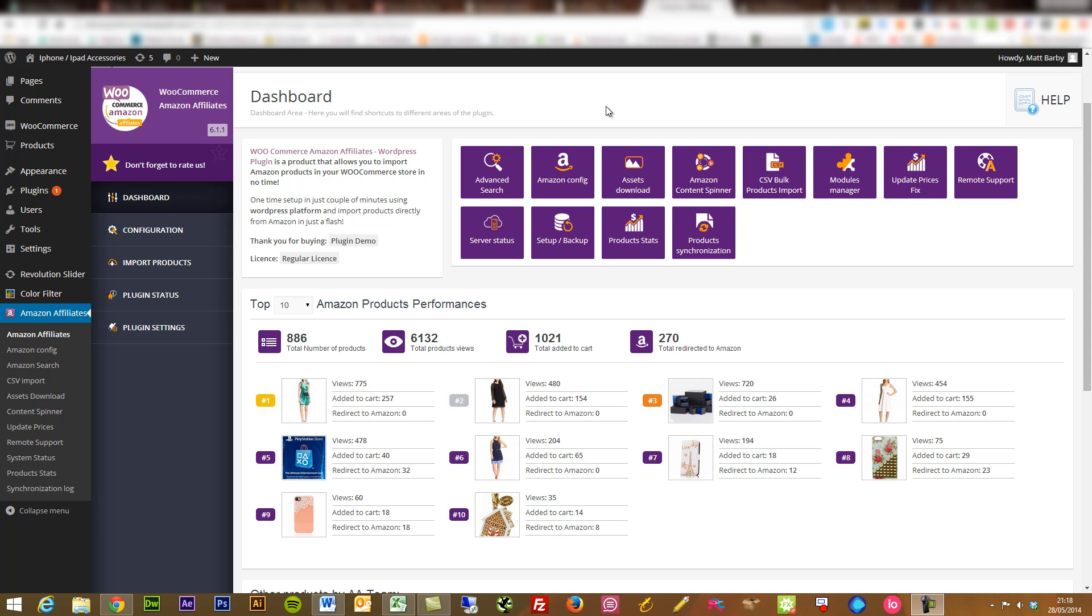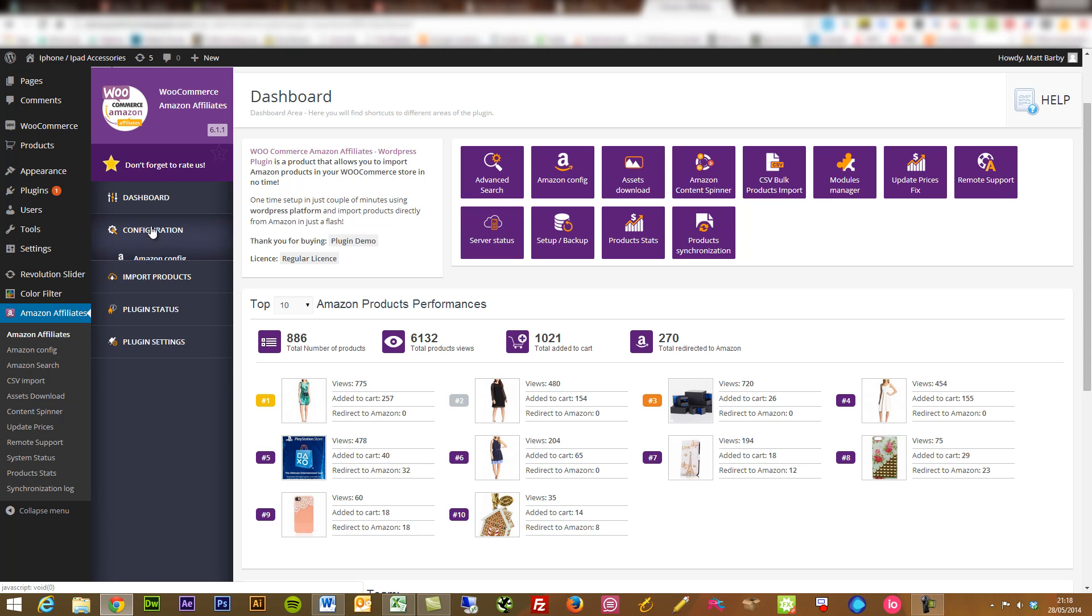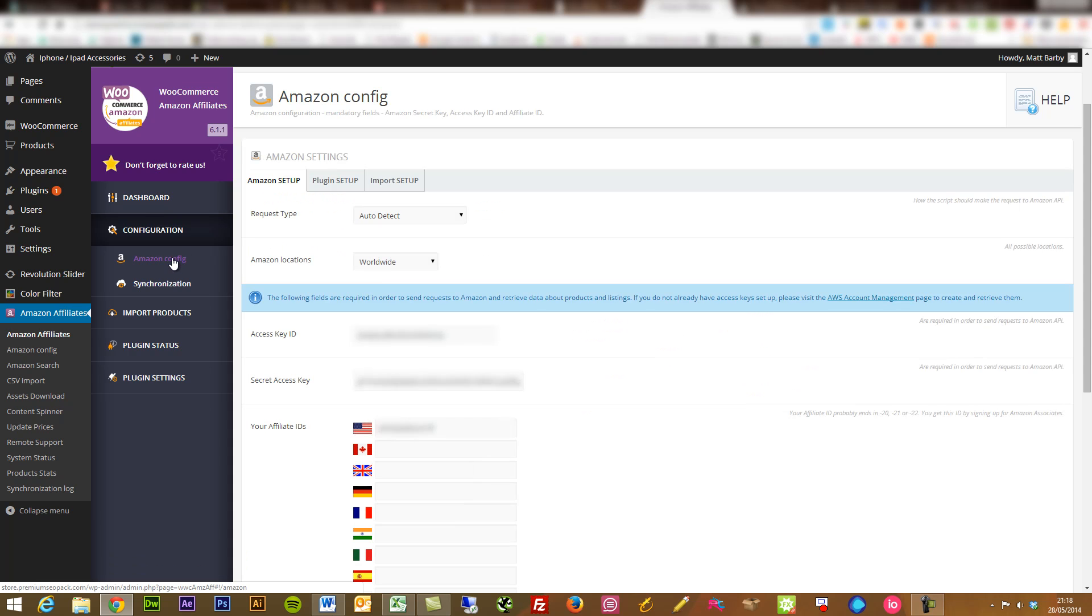Once you've installed it, what you'll be presented with is this dashboard area. If you go into the configuration slide here, you can go into Amazon Config.